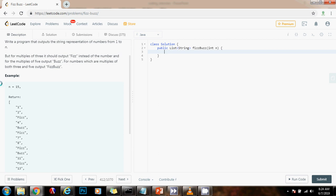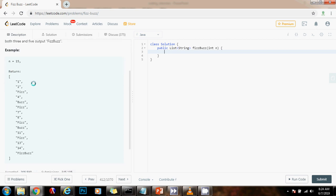For example, if the input n equals 15, the method should return a list of strings that has the numbers from 1 to 15. But as you can see, any number that is a multiple of 3, instead of the number, it should be Fizz.